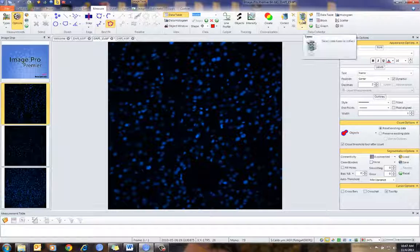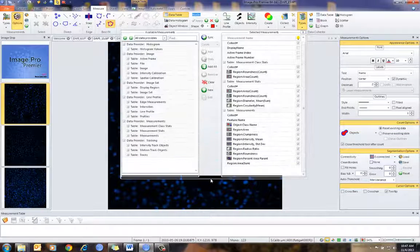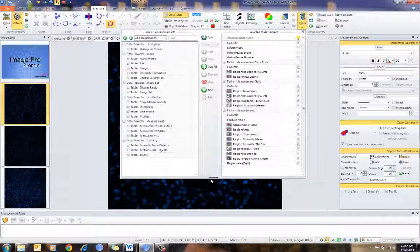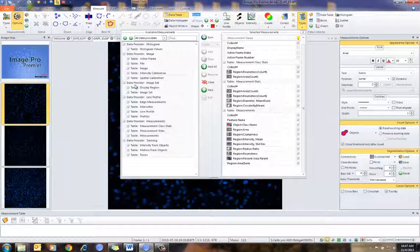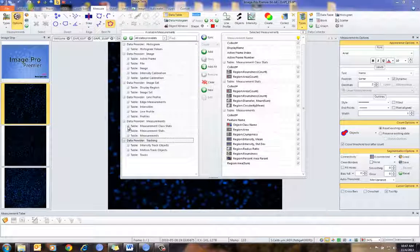The most important thing about Data Collector is setting it up and telling it what information to accumulate. We can accumulate data from a variety of sources, from all the measurement features, and also from the image. On the left side is an example of all the data that we can keep track of.